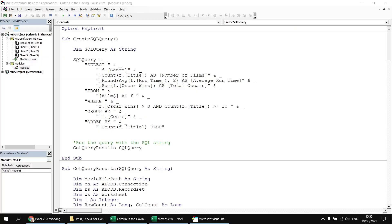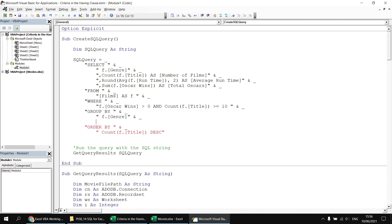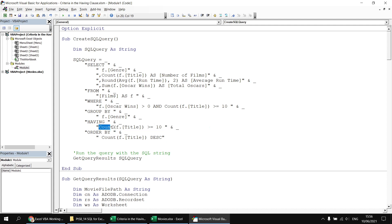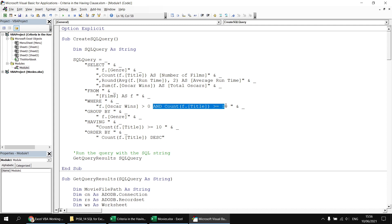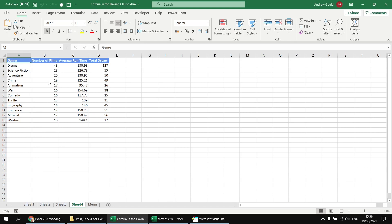Heading back to the Visual Basic Editor, the easiest approach is to copy and paste the two lines comprising the WHERE conditions already written, paste them just below the GROUP BY clause, and change the word WHERE to HAVING. Then remove the Oscar Wins criterion and the AND operator from the HAVING clause, so that HAVING contains only the condition based on the COUNT aggregation function. Then remove the extra COUNT condition from the WHERE clause. Heading back to the menu sheet and hitting Run Query again, our criterion has worked — we only return genres which have at least 10 films in them.